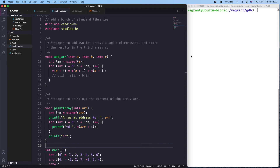Hey guys, today we're going to take a quick look at how to use GDB to debug programs. GDB will become really useful especially when we get to more complicated programs — it will save you a lot of time and stress. This program attempts to add two int arrays A and B element-wise and stores the results in a third array C.